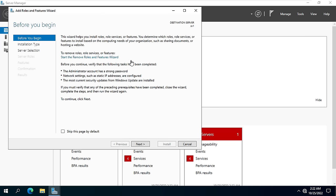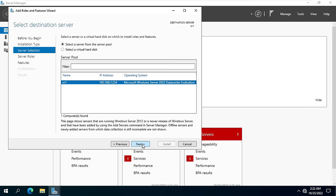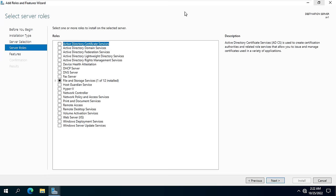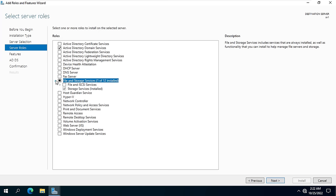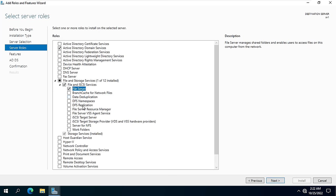Next I installed some more things for the server. The purpose is I will turn the server into a domain controller, then make it a file server. And for easier resource management, I install additional file server resource manager.